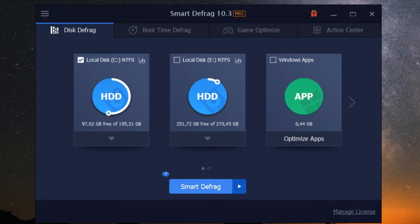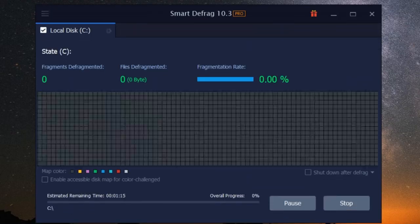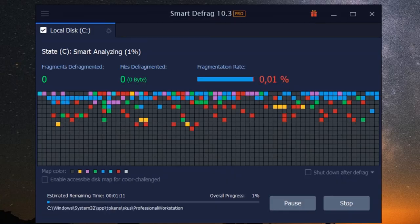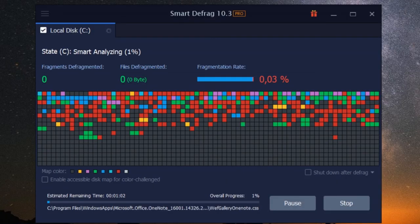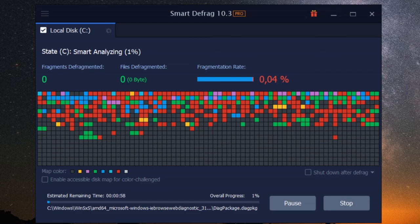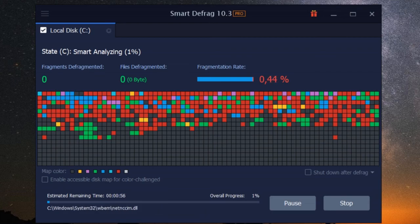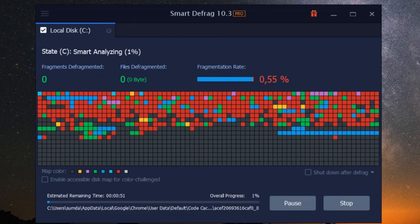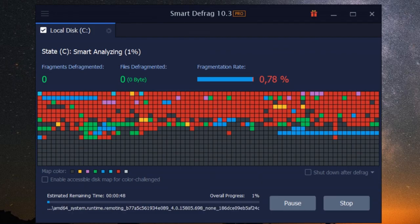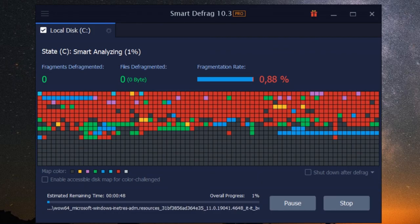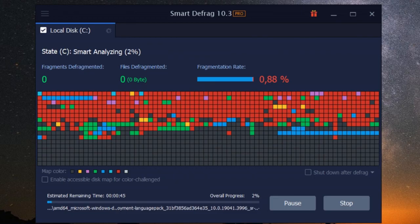And there you have it, folks. The top advantages of iobit smart defrag. From boosting system performance to optimizing your gaming experience and safeguarding your precious data, this software is a true game-changer. Whether you're a tech enthusiast or just someone who wants their PC running smoothly, iobit smart defrag is a must-have tool in your digital arsenal.